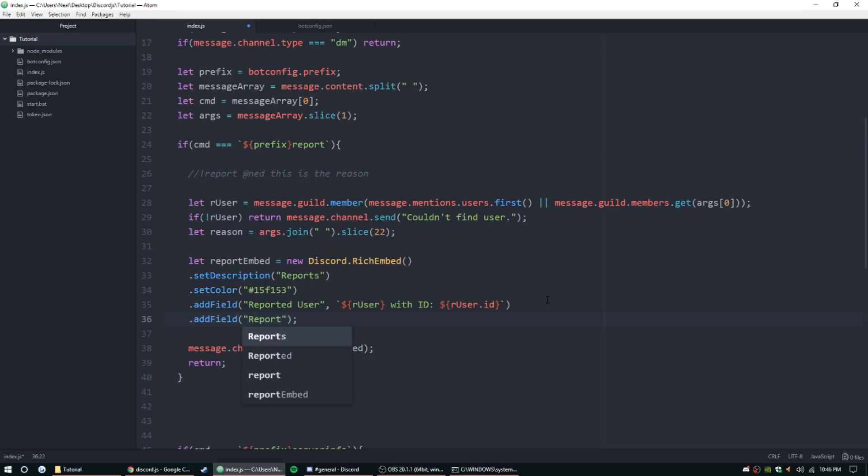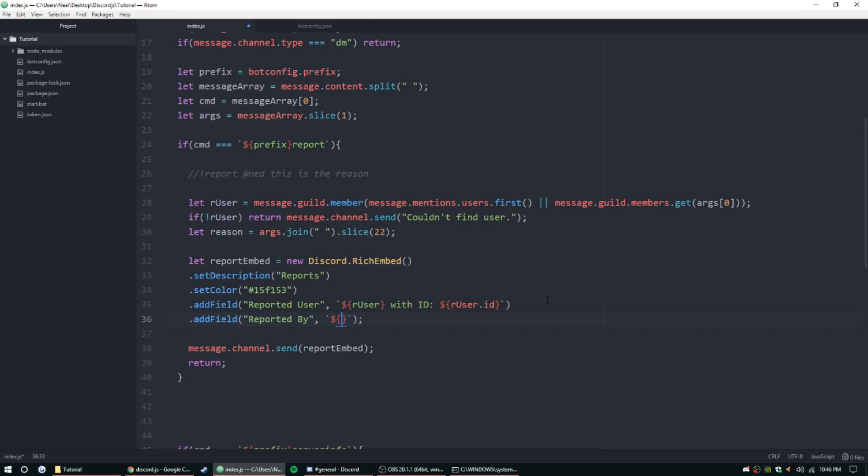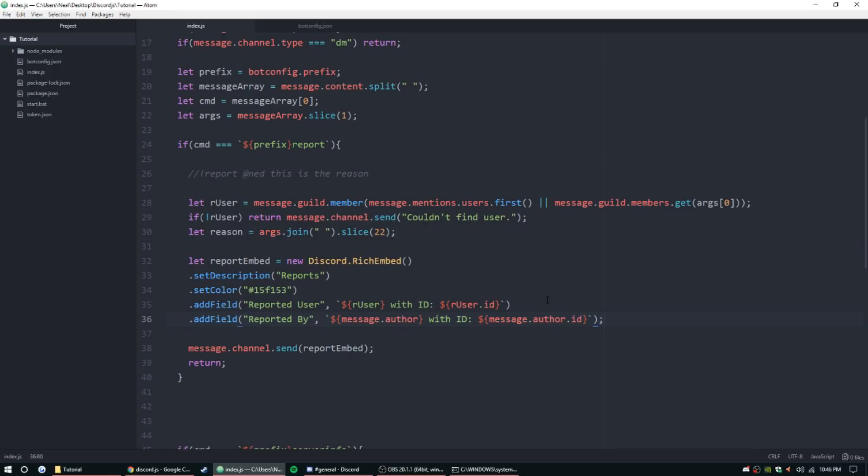Let's go ahead and continue. Then let's addField - 'Reported By', and then addField, backticks, message.author with ID, another object, and then message.author.id.